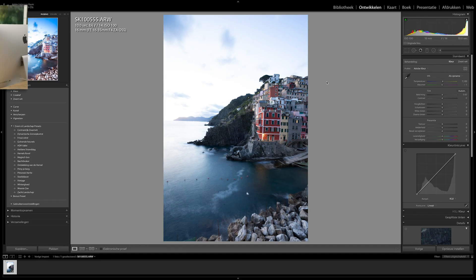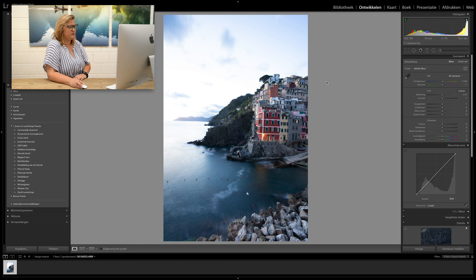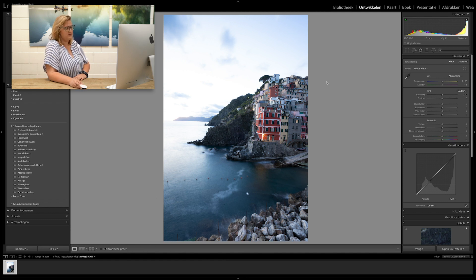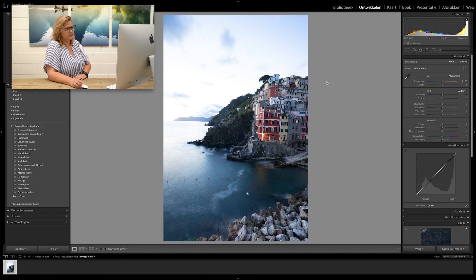The first impression of this photo is that it's a beautiful landscape. What I do see is that the colors are very flat and the sky is lacking a lot of details because it's a bit overexposed.